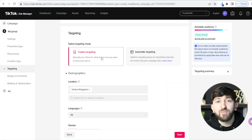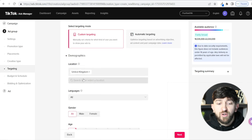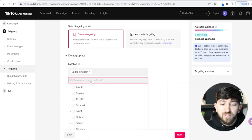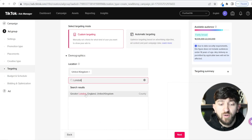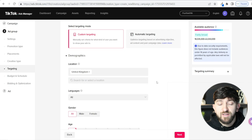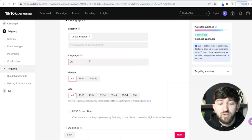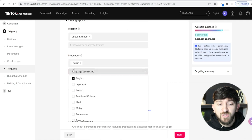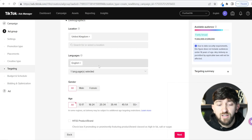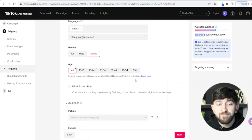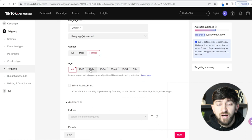Then you have Location — choose particular countries or even specific cities. For example, if I type London, I can target just London. Choose your Languages — I'll go with English since my product is based in the UK, so I only want people with their settings set to English. Then choose your Gender — I'm going for Female. Then choose your Age Group — I'm going 18 to 24, all the way up to 44.